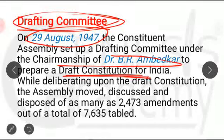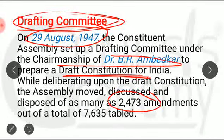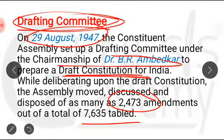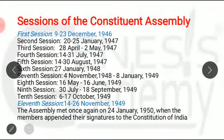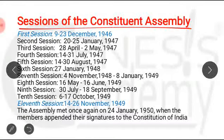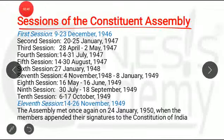While deliberating and making drafts or amendments, the Drafting Committee made 2,473 amendments out of 7,635 amendments which were tabled. So 7,635 amendments were proposed and 2,473 amendments were made by this Drafting Committee.